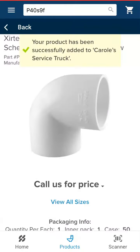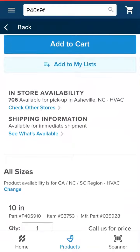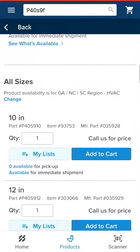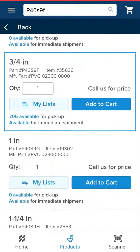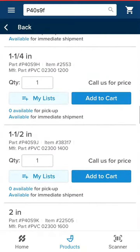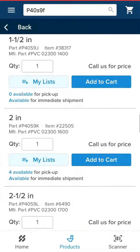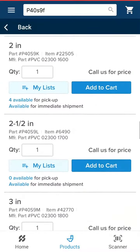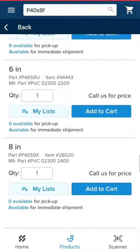To make ordering easy, if other sizes of this product are available, you'll see those listed below the initial product. You have the ability to add these items to your cart or My List from this page. You can also view your pricing and availability.